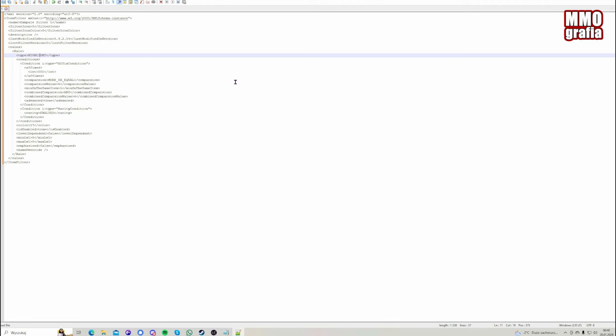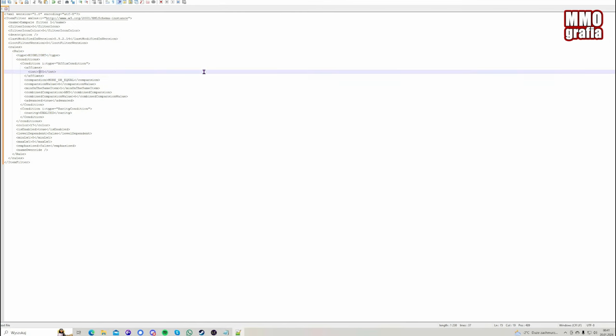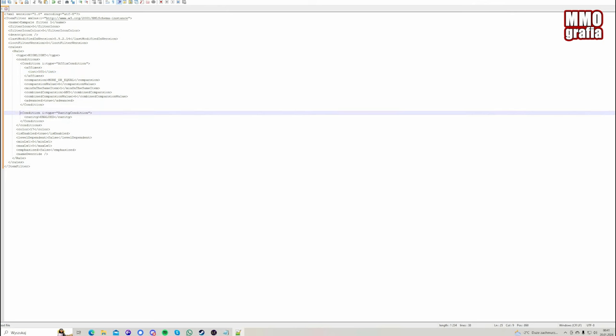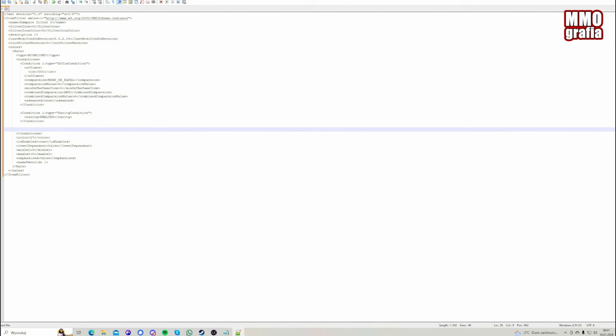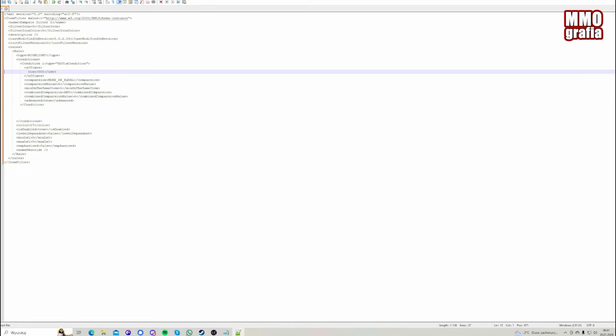The rules that are in the game on the top usually are placed on the bottom. We can see here that we want to highlight the items that show affix 501, which is actually the strength. We're looking for the second one which is the exalted item, the second condition that we get.